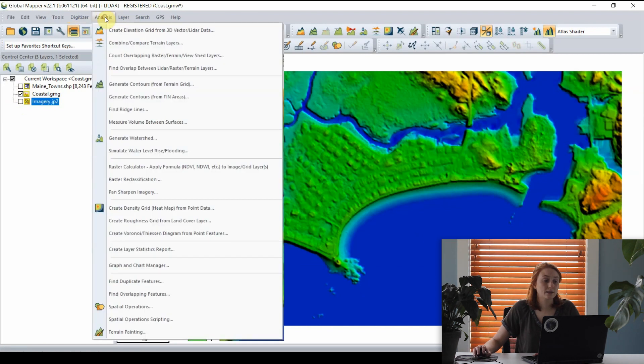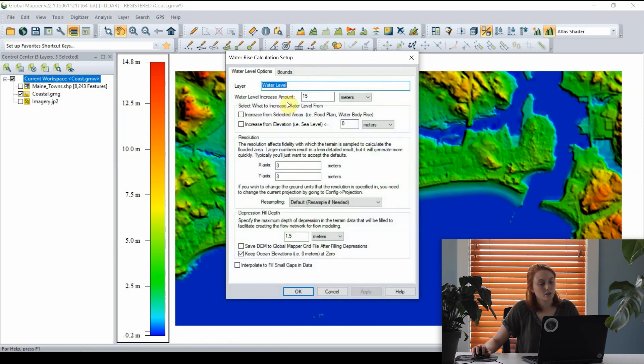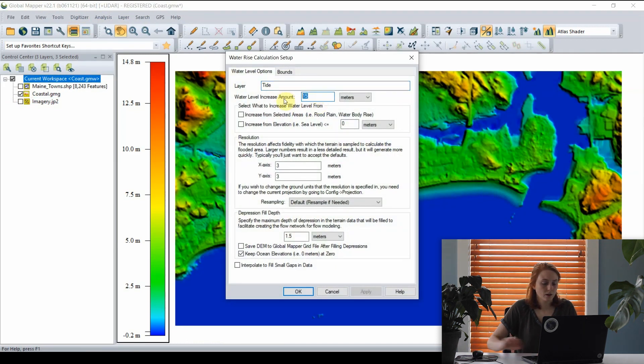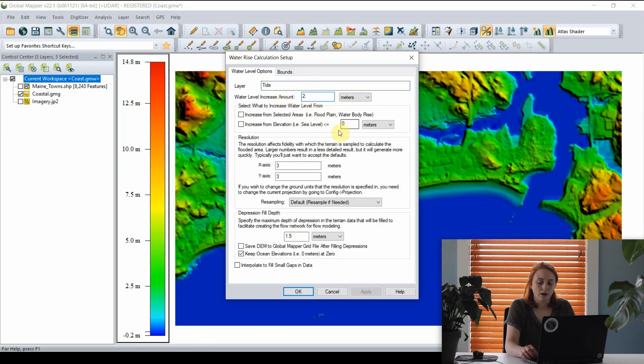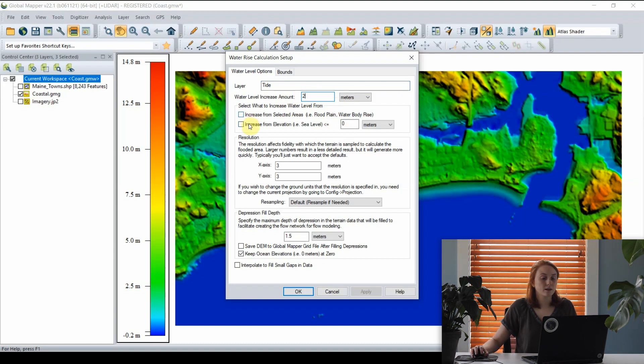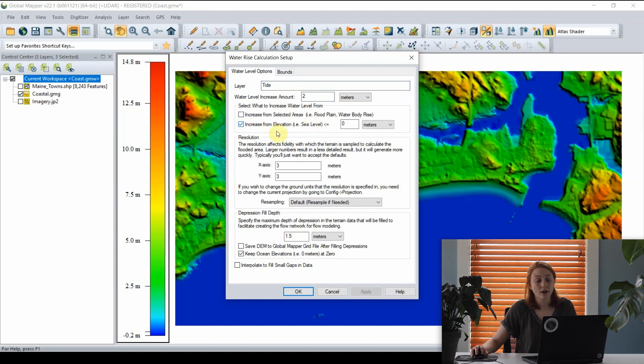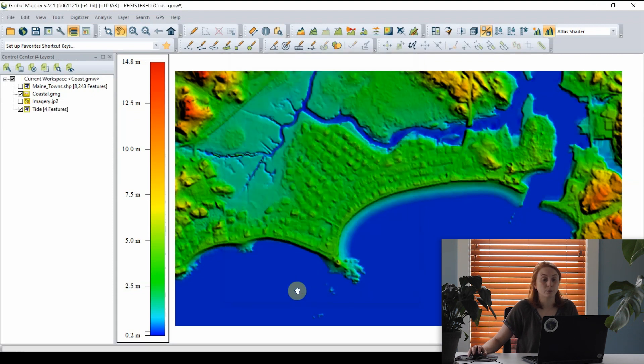To model that tide in Global Mapper, I can again go to the analysis menu and open the simulate water level rise tool. Here I can create a new layer and raise the water level about two meters, the average tide in this area. Instead of increasing from a selected area, I'll choose to increase from a specific elevation, in our case sea level, which is represented by zero meters.